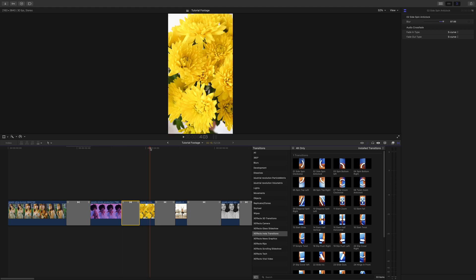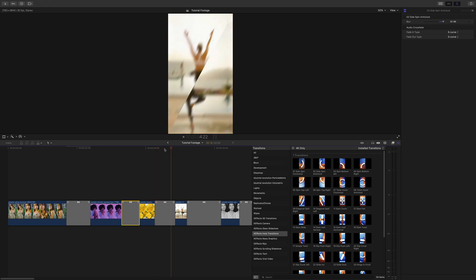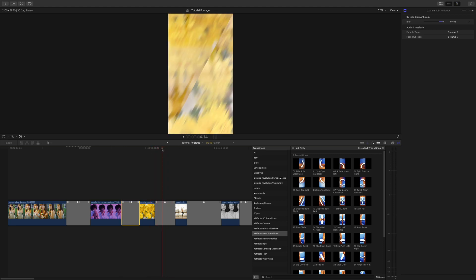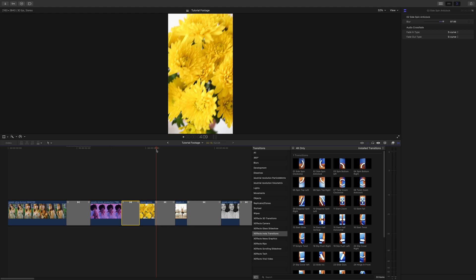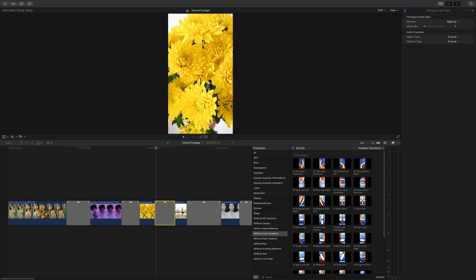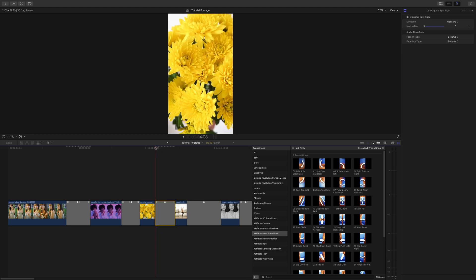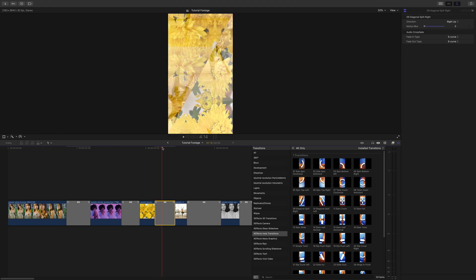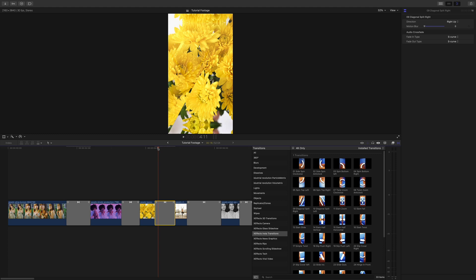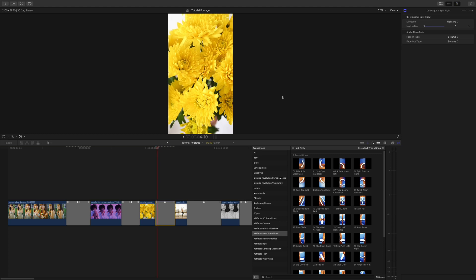If we go a bit further, you can see we've got this nice diagonal split. Again, you can control the motion blur - I'll just take it off so you can see. We've got the right hand side going up and the left hand side going down.